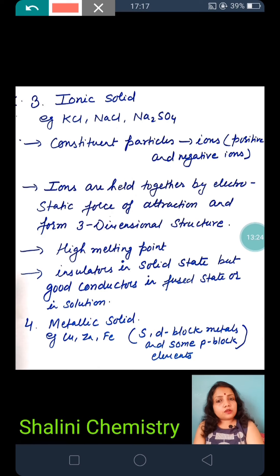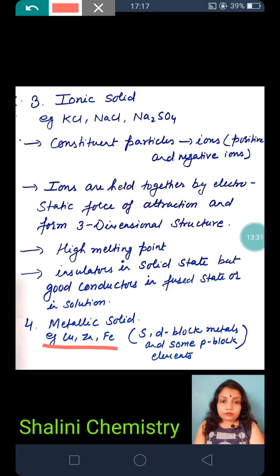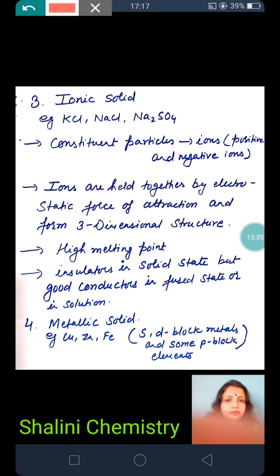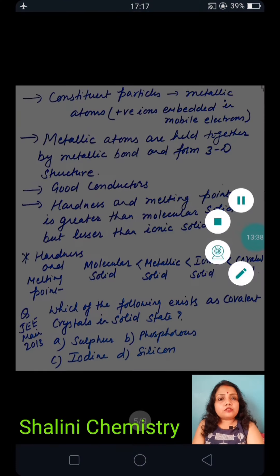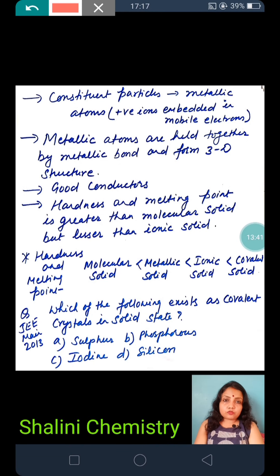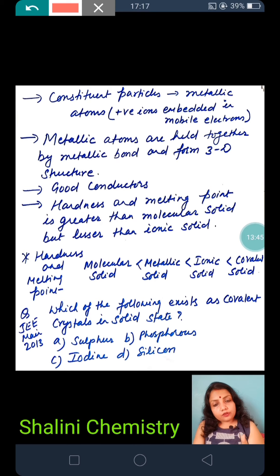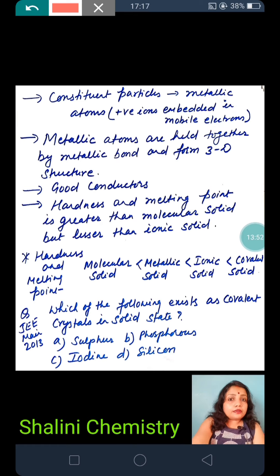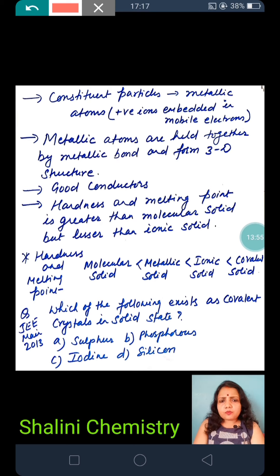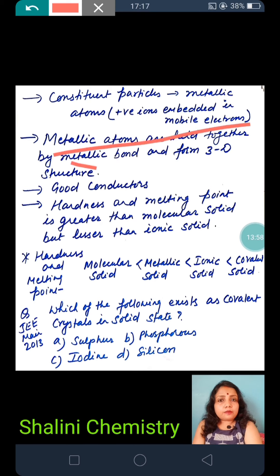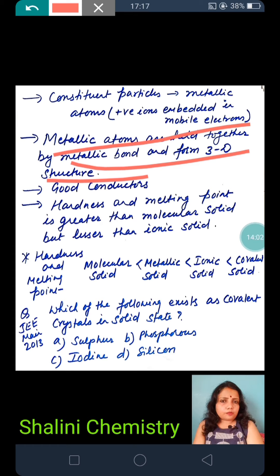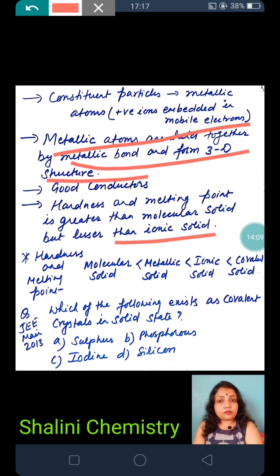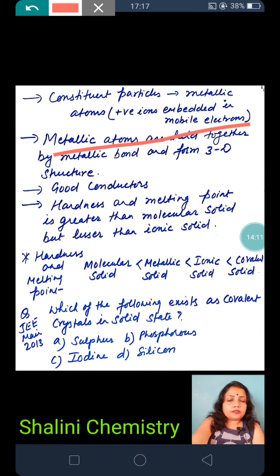The fourth type is metallic solid — examples: copper, zinc, iron, and A and D block elements and some B block elements. The constituent particles are metallic atoms. In metals, electrons are mobile — the atoms are embedded in a sea of mobile electrons. The bond is called metallic bond, forming a three-dimensional structure. Metallic solids are good conductors of electricity. Hardness and melting point are higher than molecular solids but lower than ionic solids.